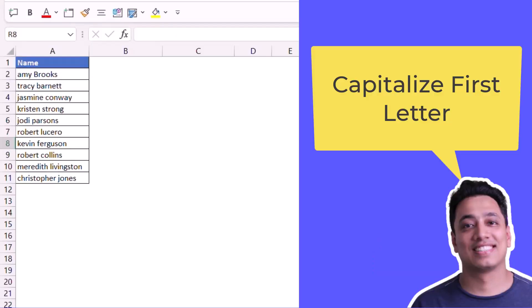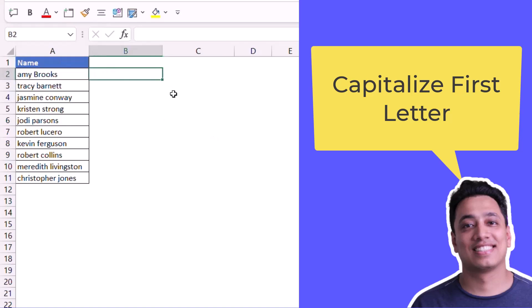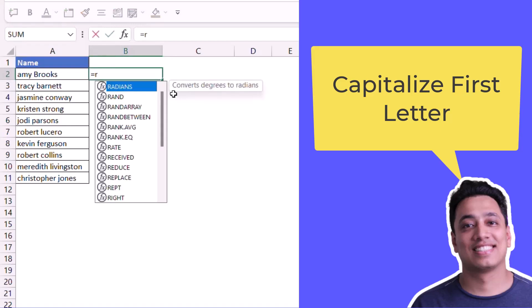Here I have a list of names in column A and I want to convert the first letter of each word into a capital letter. So here I have 'amy brooks' and I want to convert the A and B into capital letters. For this there is a very simple function called PROPER.